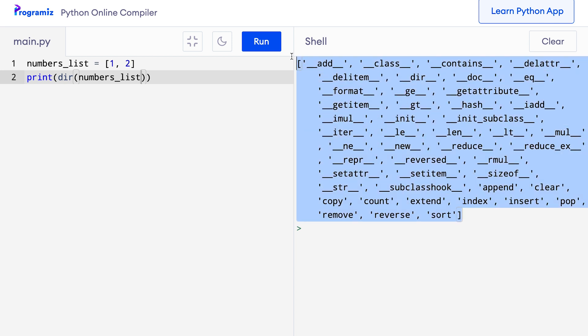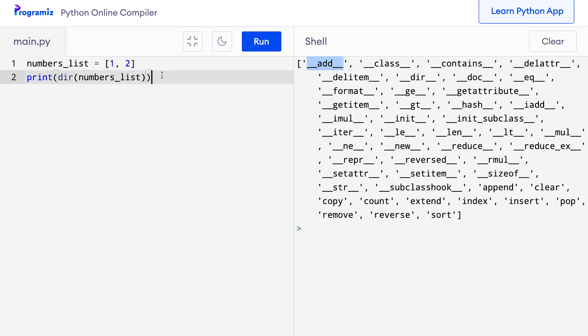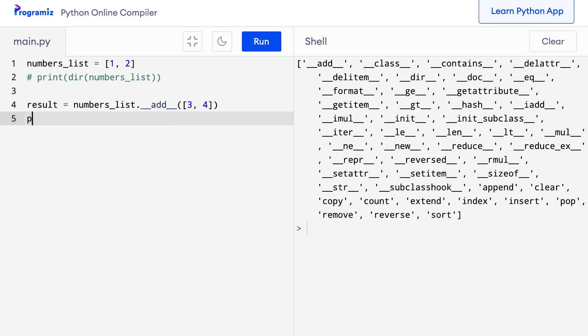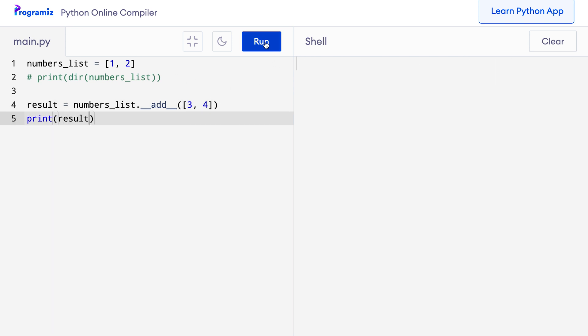Let's use the __add__ method. That's the first element of this list. It is used to append all the items of another list to the end of the current list. So I can say, let me first comment this out. Then I'll say result equals numbers_list.__add__ and then let me add another list 3, 4. Now let me print the result and see what we get. When I press run, then I get a list that has 1 and 2 and the elements of the other list appended at the end.